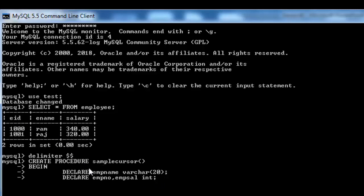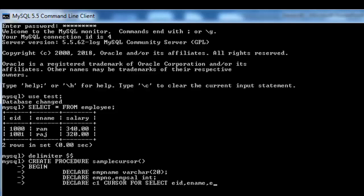I have given different variable names to make it clear — I could also use the same names as the table fields. After declaring the variables, I declare the cursor: DECLARE c1 CURSOR FOR SELECT eid, ename, salary FROM employee. Then I open the cursor with: OPEN c1.